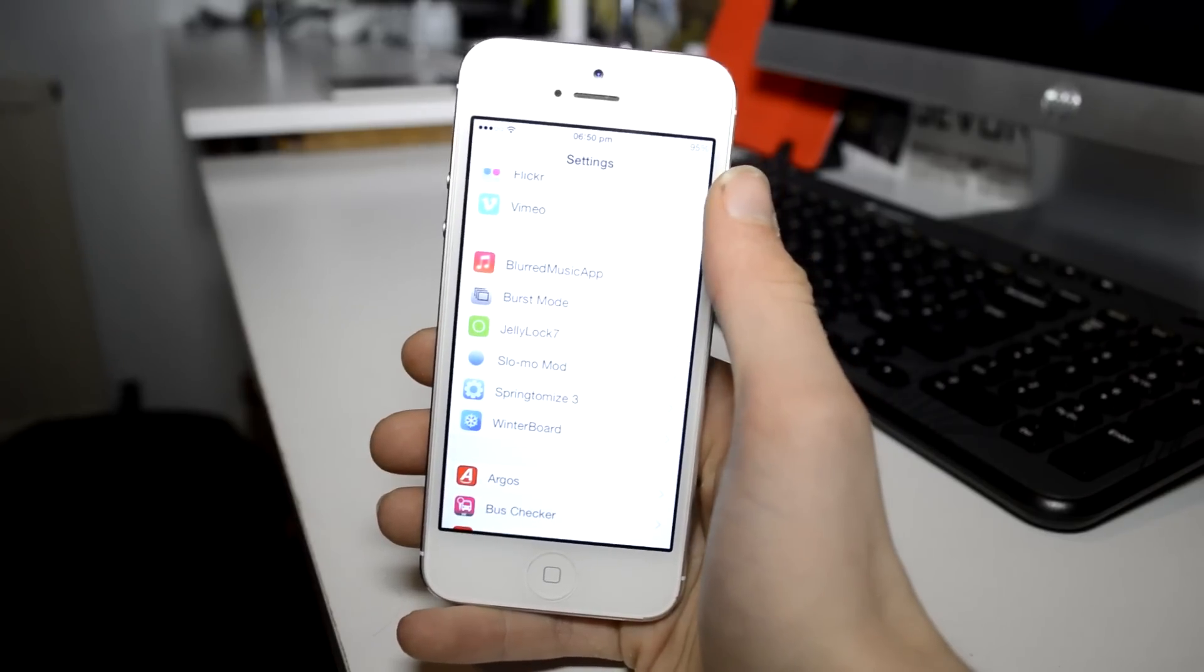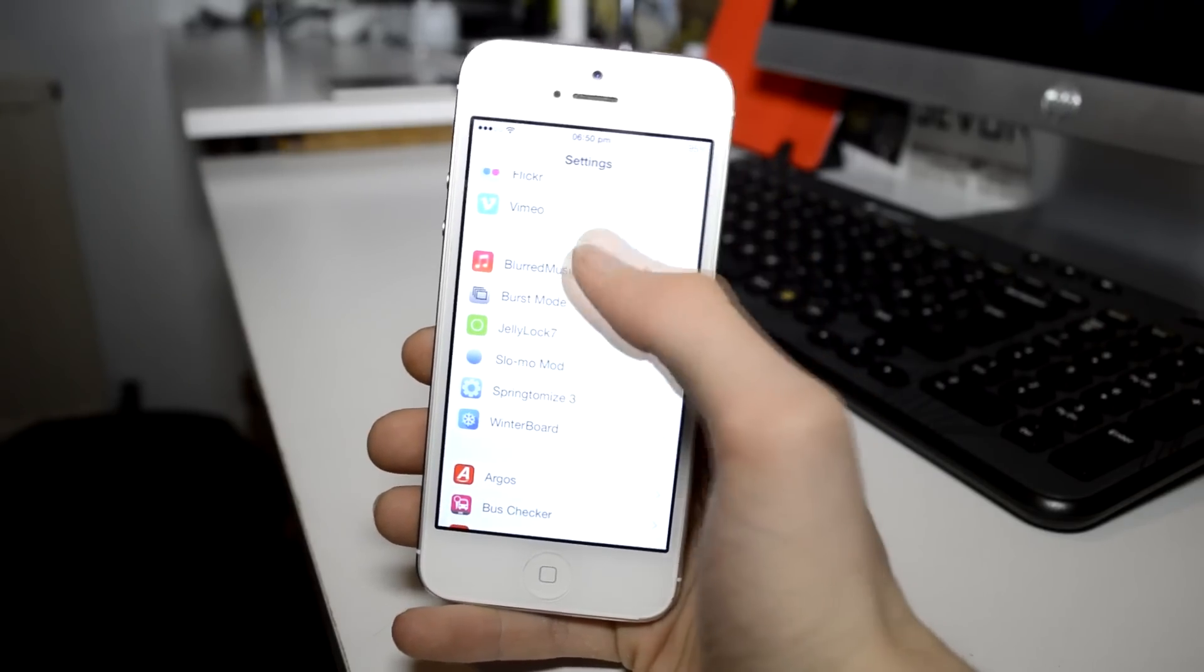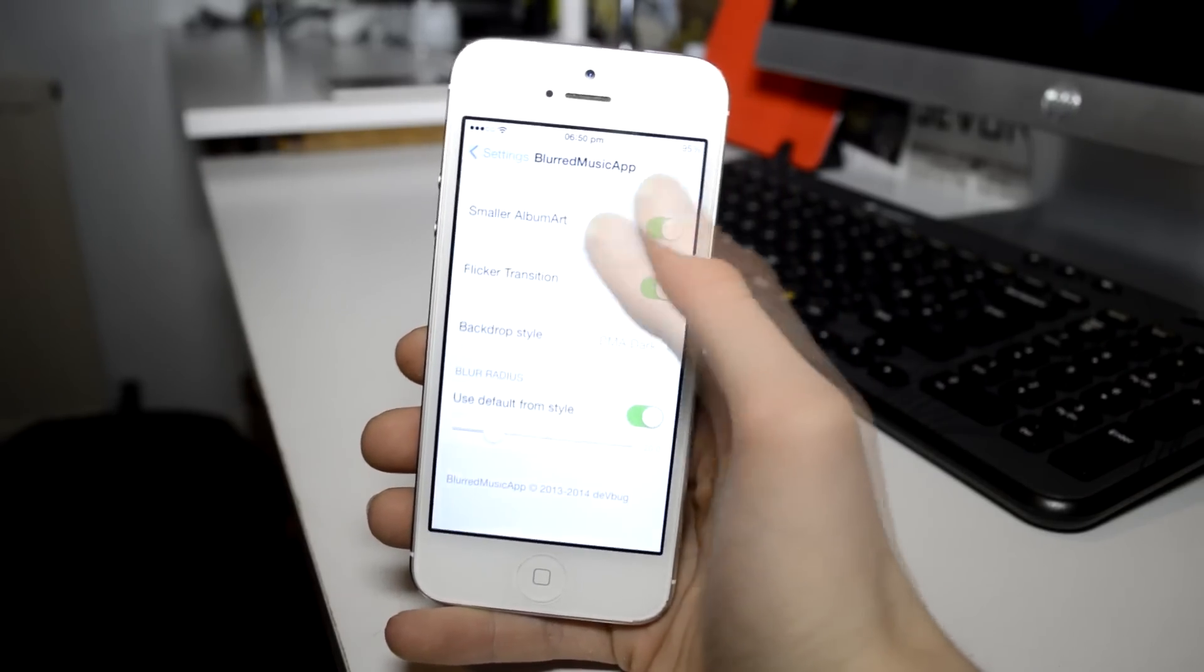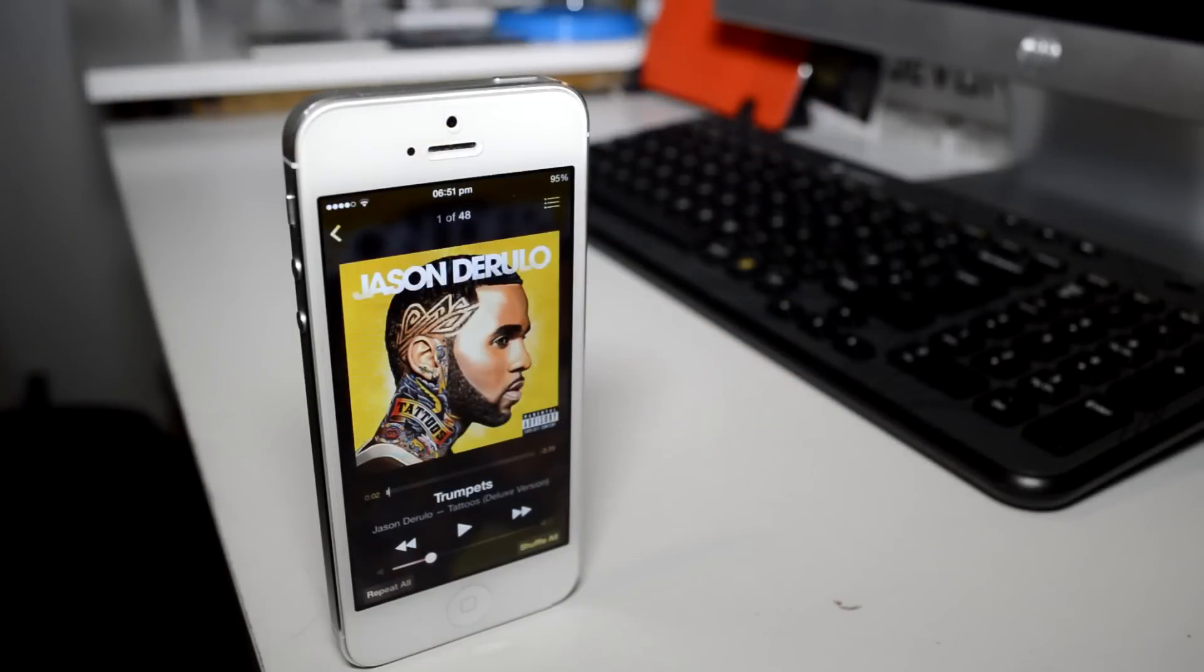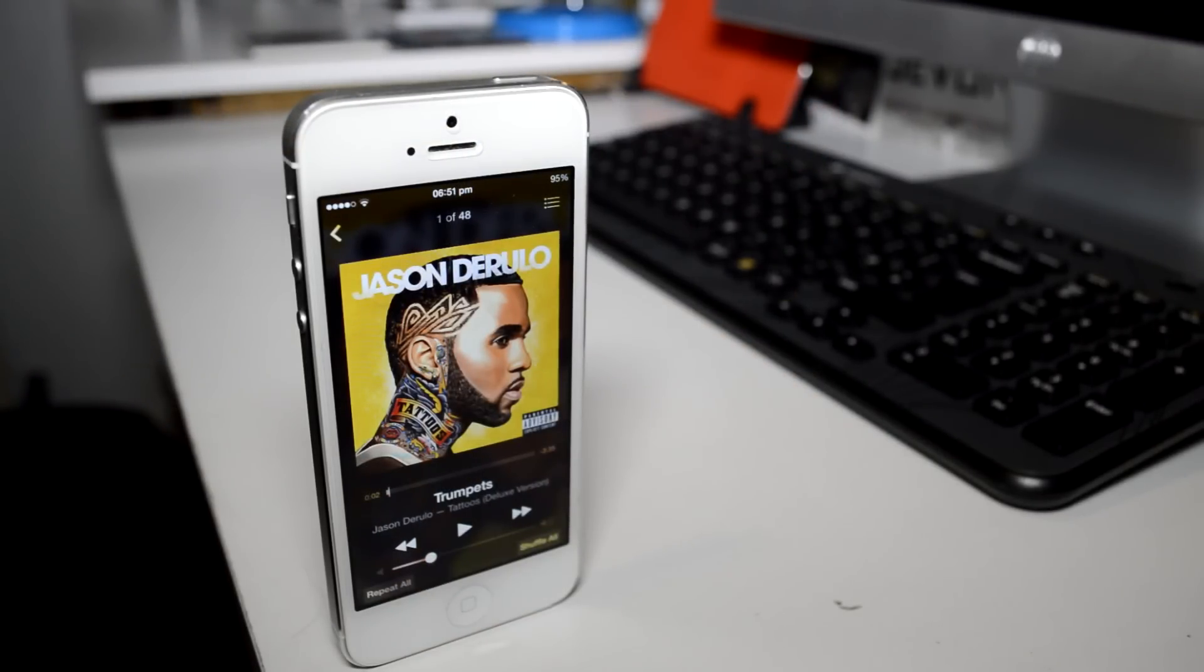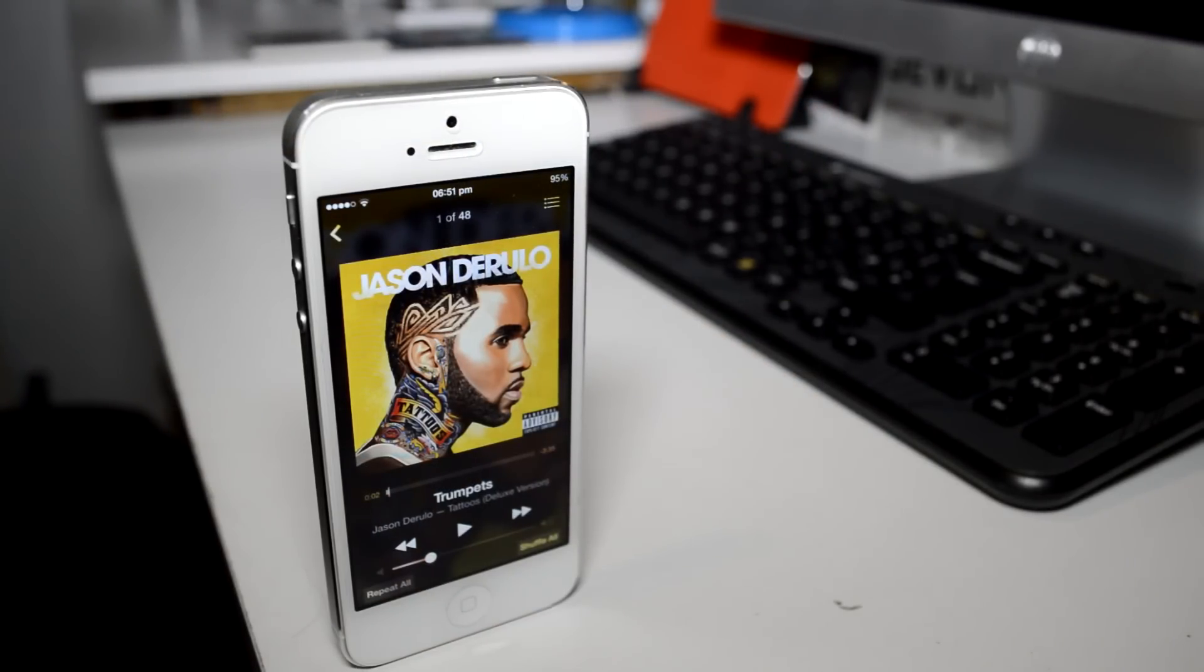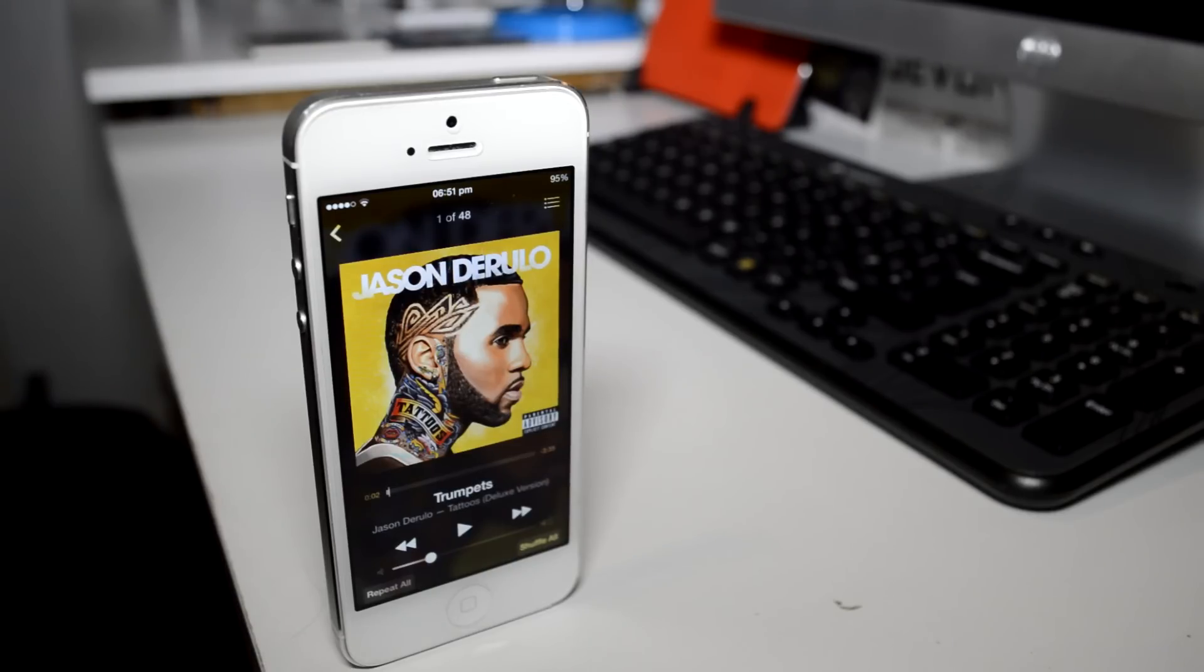The first tweak that I have installed is called Blurred Music App and this just improves the look of the stock music app when playing a song. It takes the music album artwork and magnifies it and zooms it to replace the background of the application when a song is playing.